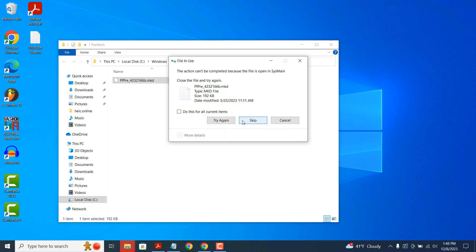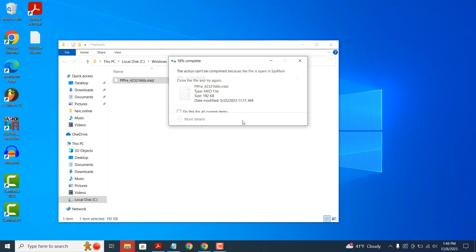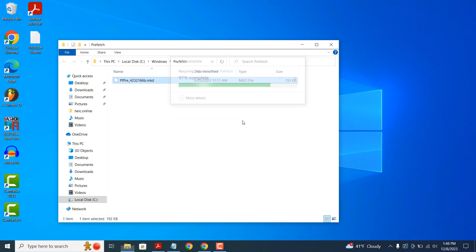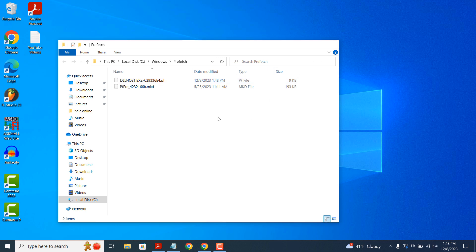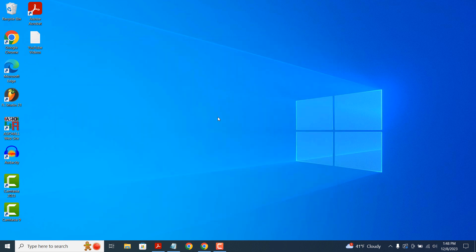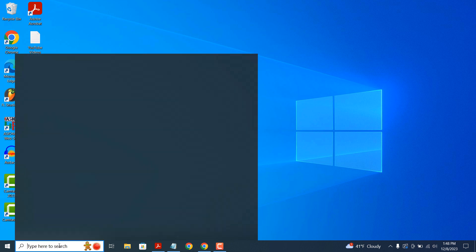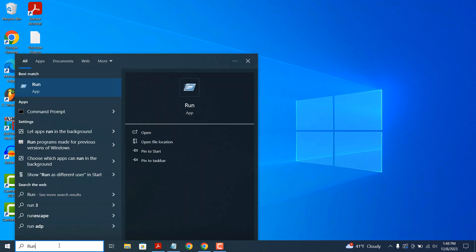Now that we've performed this step, the performance of your computer will now be enhanced. For the next step, we're going to go into the Windows Start bar again and type in Run and open up the Run application.